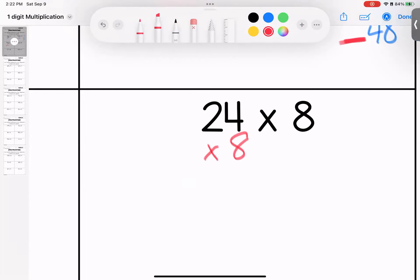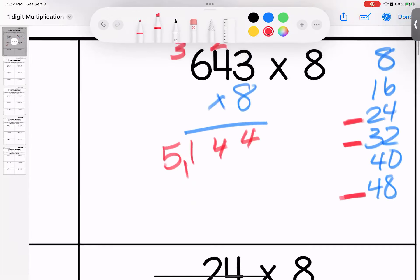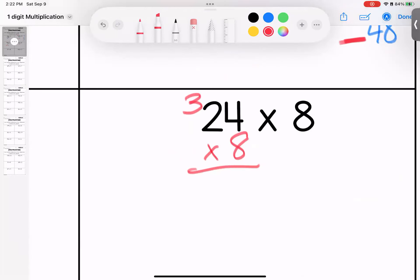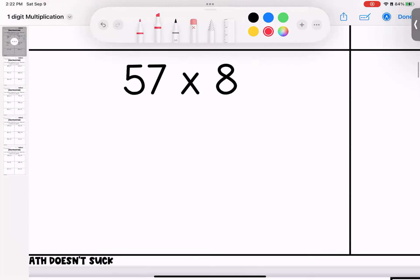Over here, four times eight — we used that up here, it said it was 32. Eight times two is 16, add three is 19. That means that 24 times eight is 192.